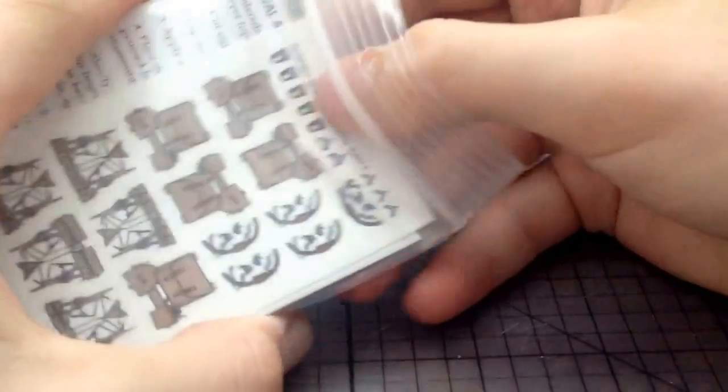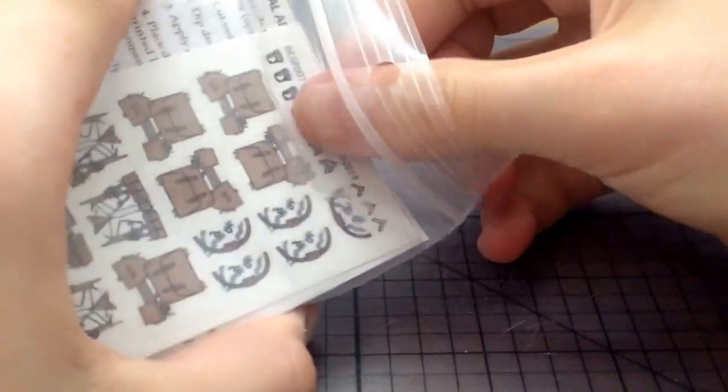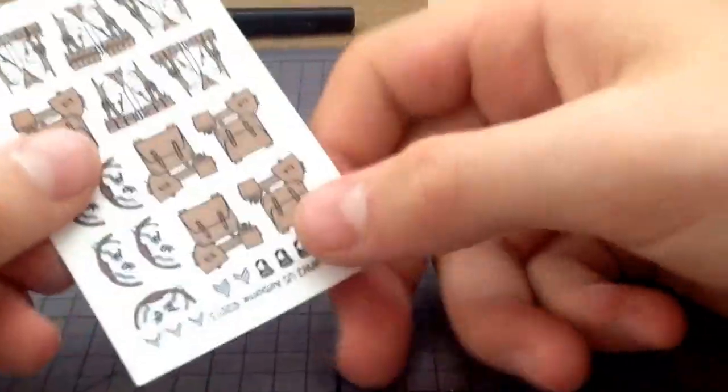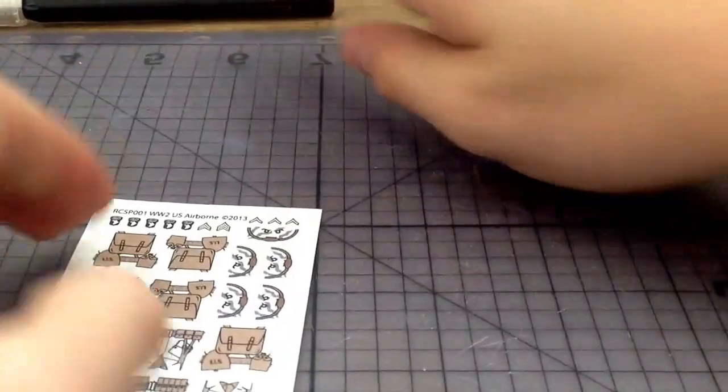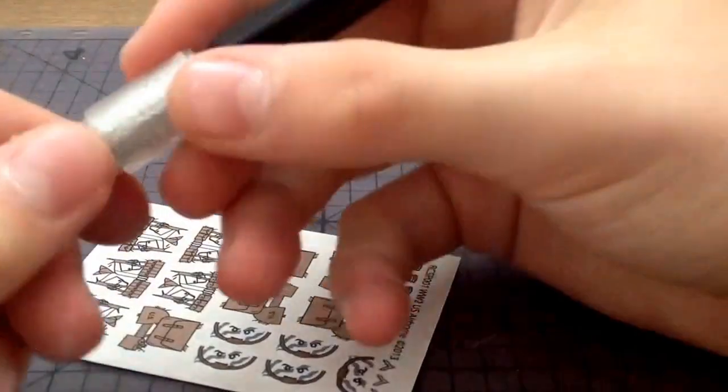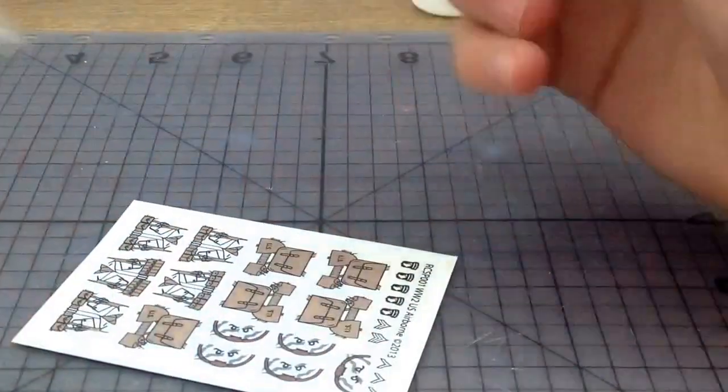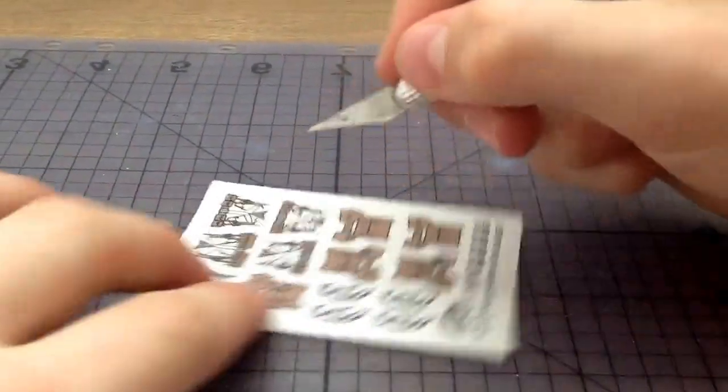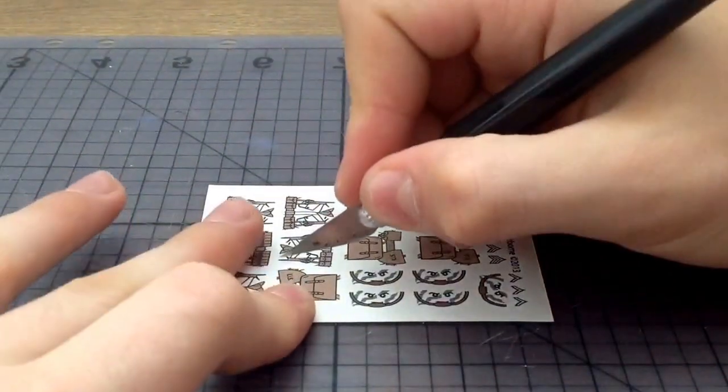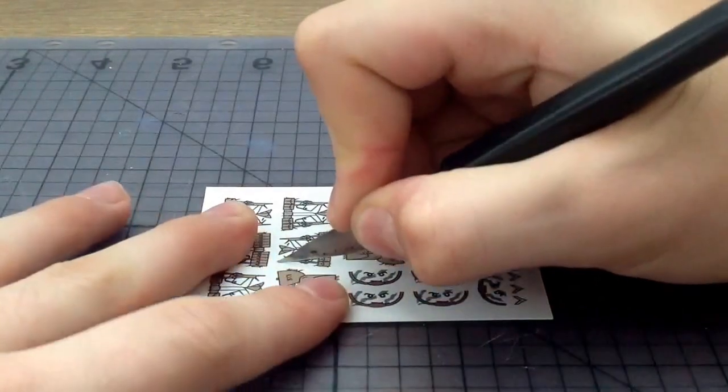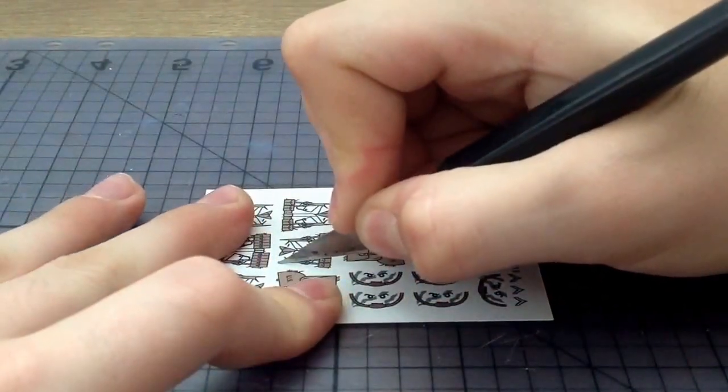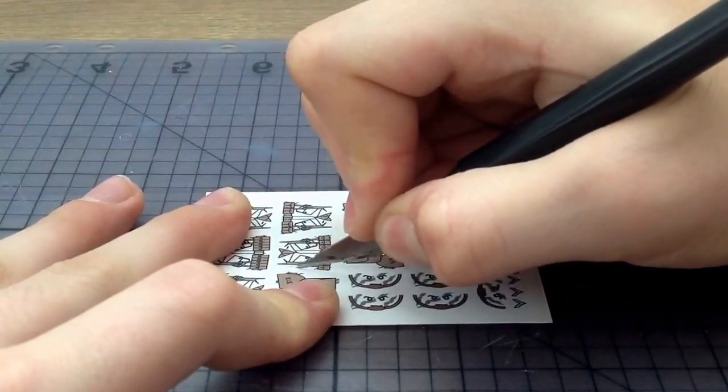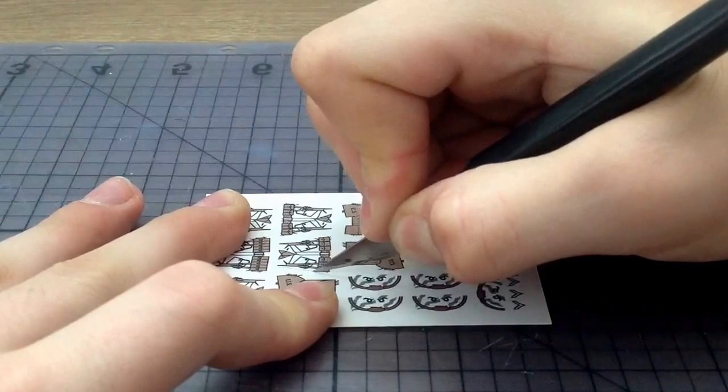Open up the decal. This is the first time using these - I actually used all my German decals, so I'm making an American airborne decal. Get an exacto knife and carefully cut it like that.